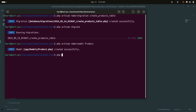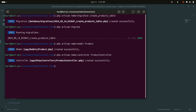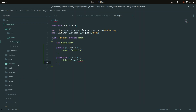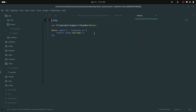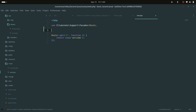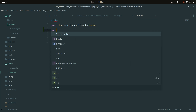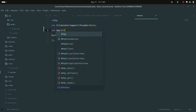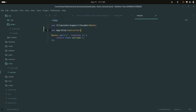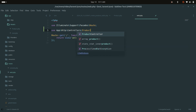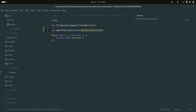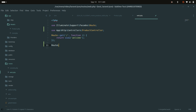Let me create a controller — php artisan make:controller ProductController. Now let me go to the routes file and add a use statement for App\Http\Controllers\ProductController.